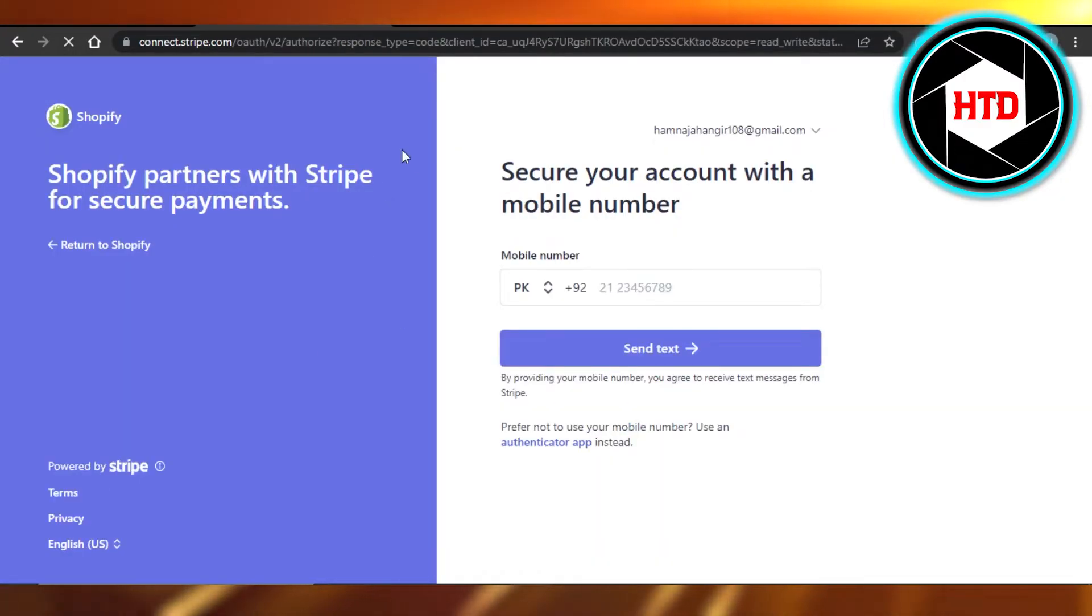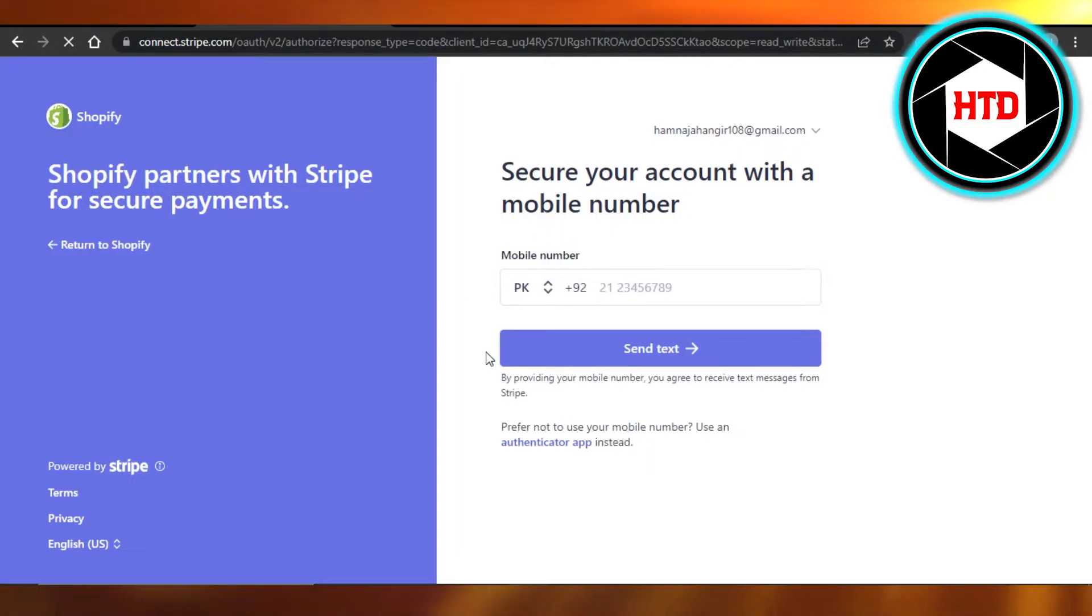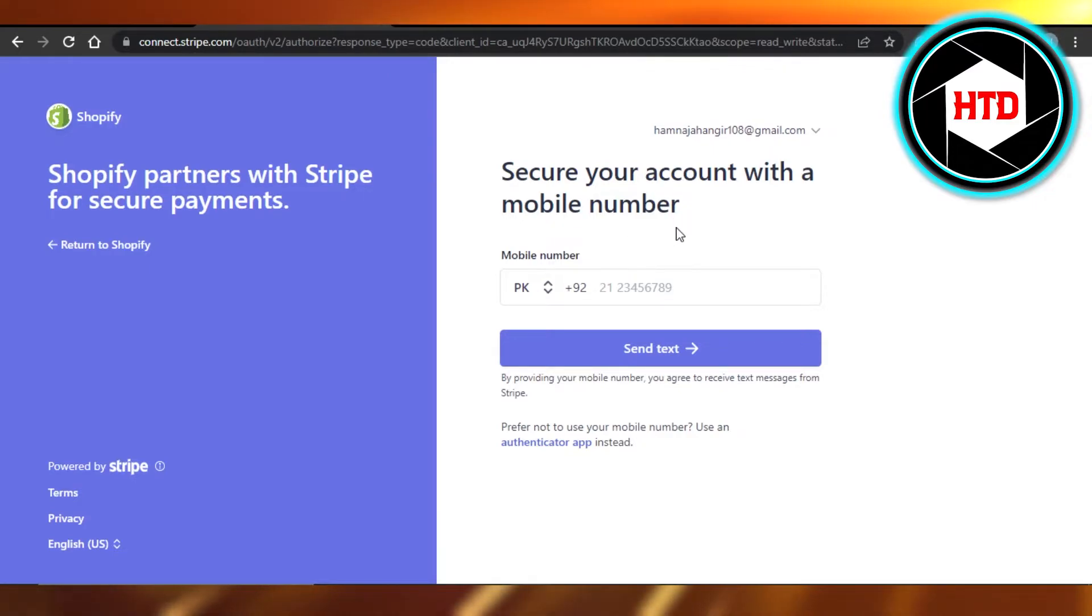And it will open up this window for you. You can see Shopify partnered with Stripe for secure payments. Now all you need to do is, if you already have an account on Stripe, you can just log in, or if you do not have an account...